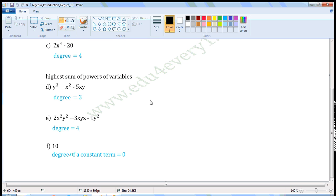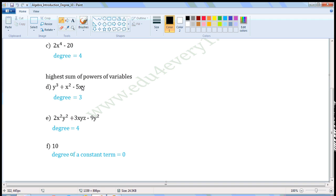Next one: y cubed plus x squared minus 5xy. In this expression, there are two variables x and y. So the degree is the highest sum of the powers of the variables. In the first term, the variable is y and its power is 3. In the second term, the variable is x and its power is 2. In the third term, the variables are x and y, their powers are 1 and 1, and the sum of the powers is 2.